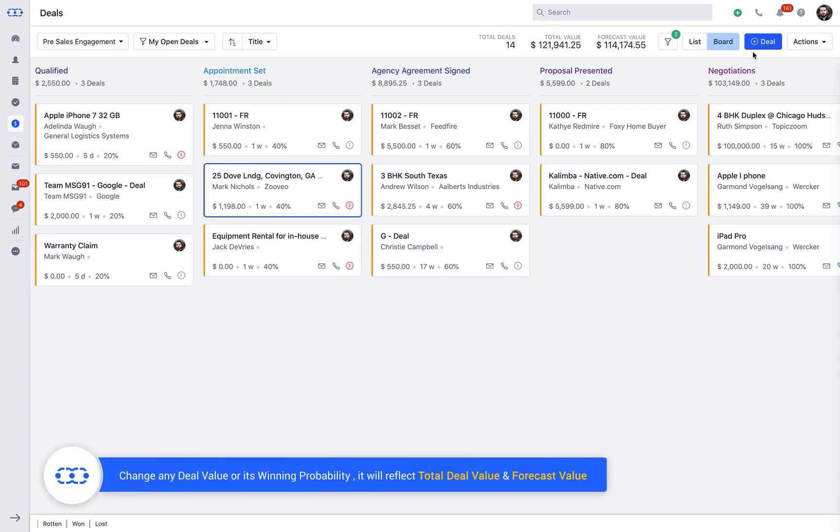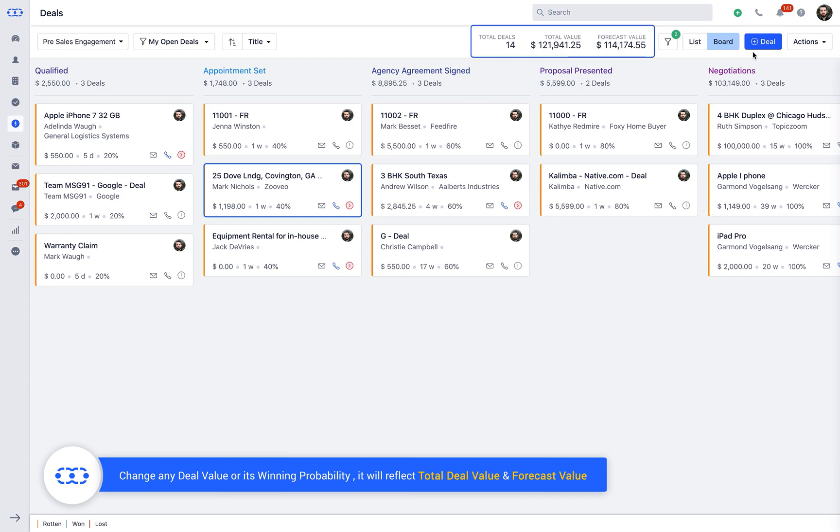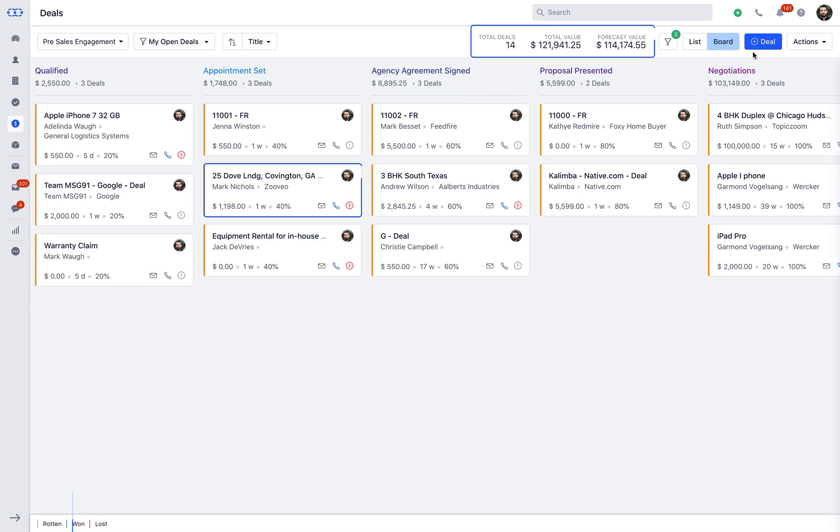If you change any deal value or its winning probability, it will also reflect the total deal value and the forecast value on the top.